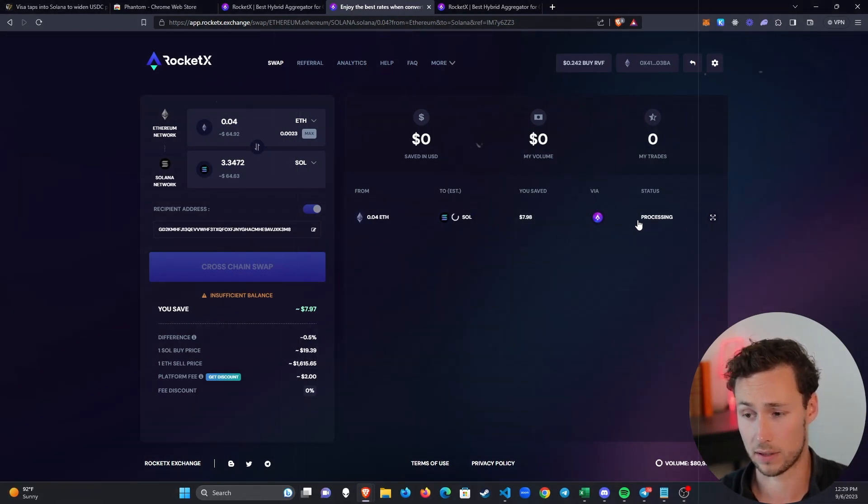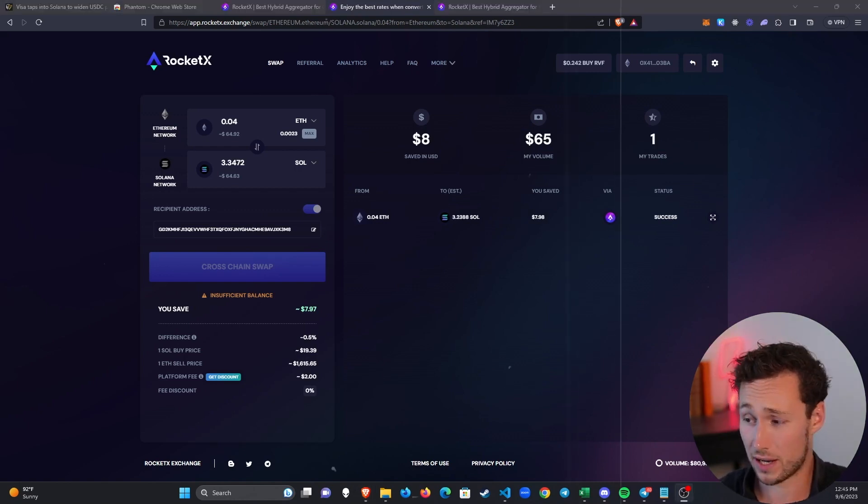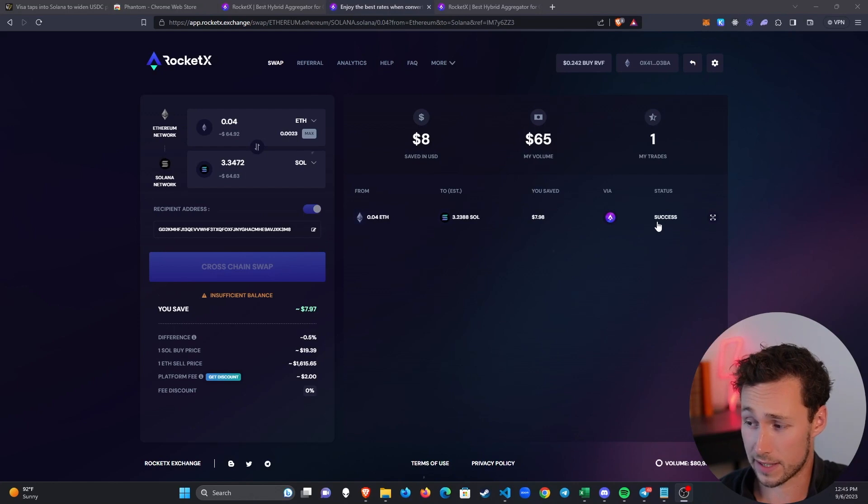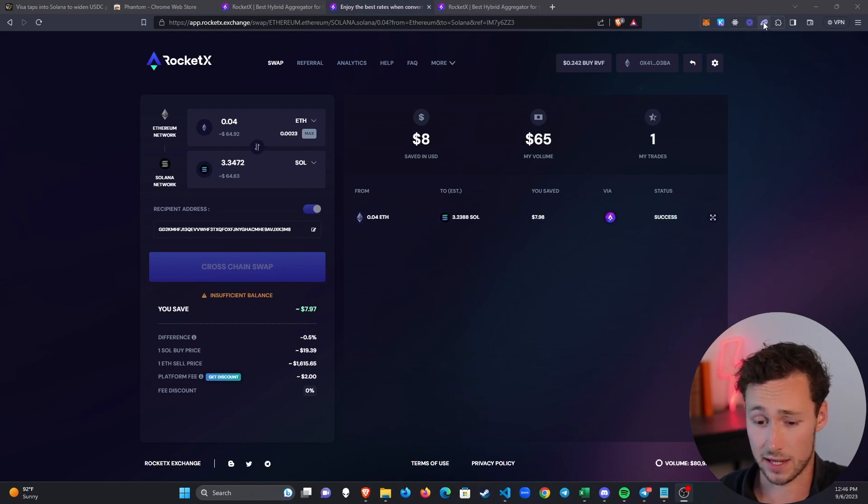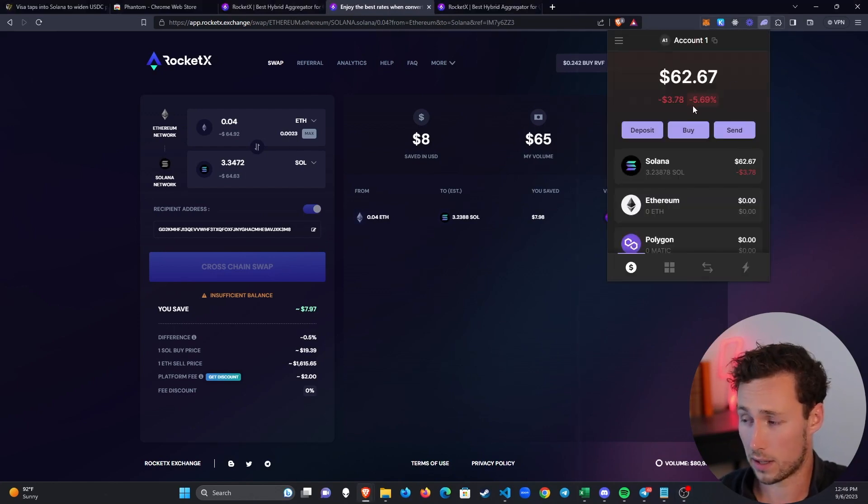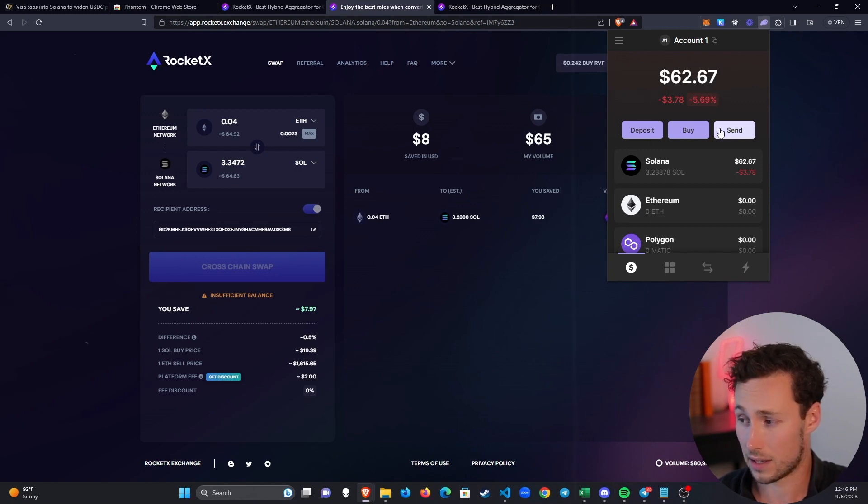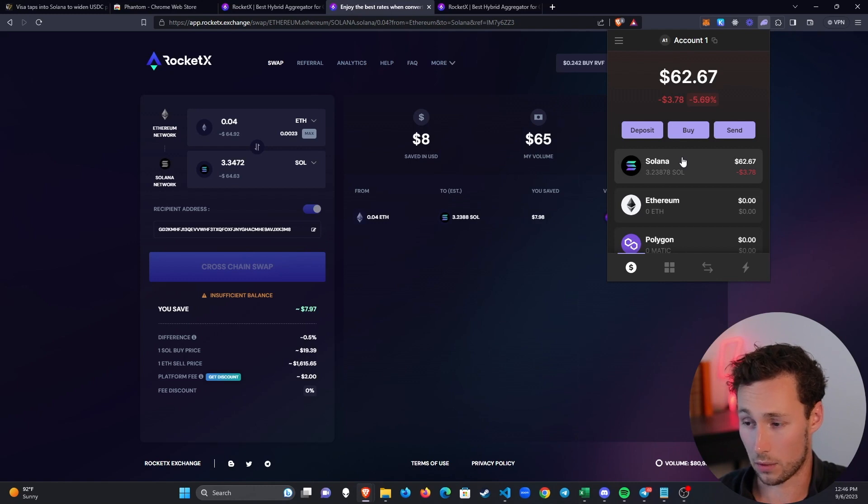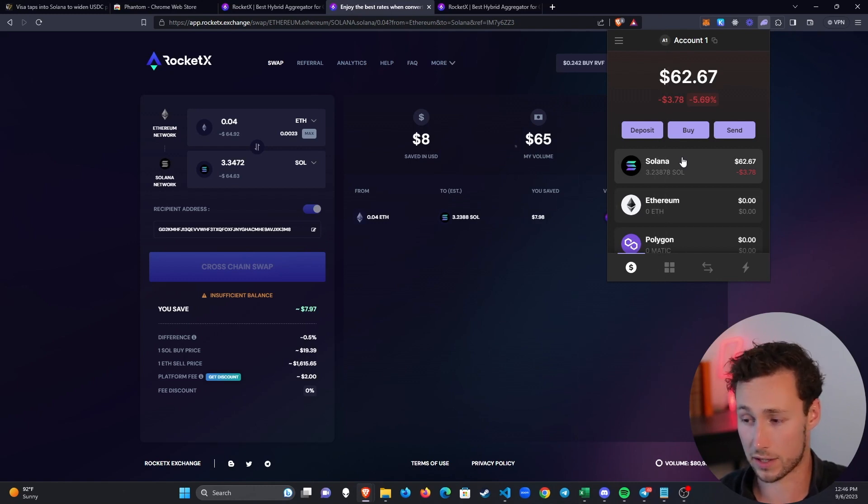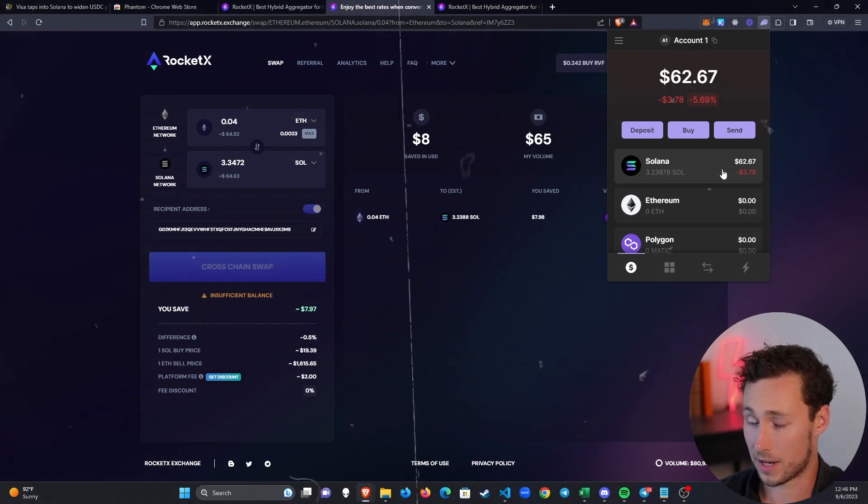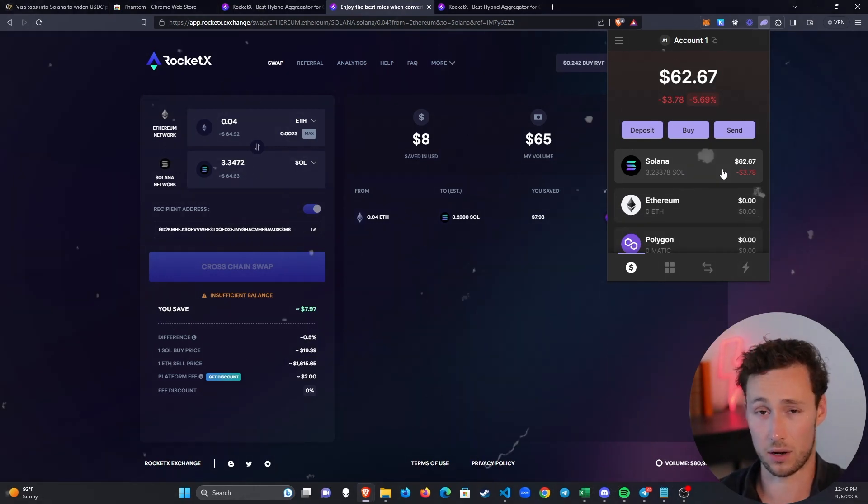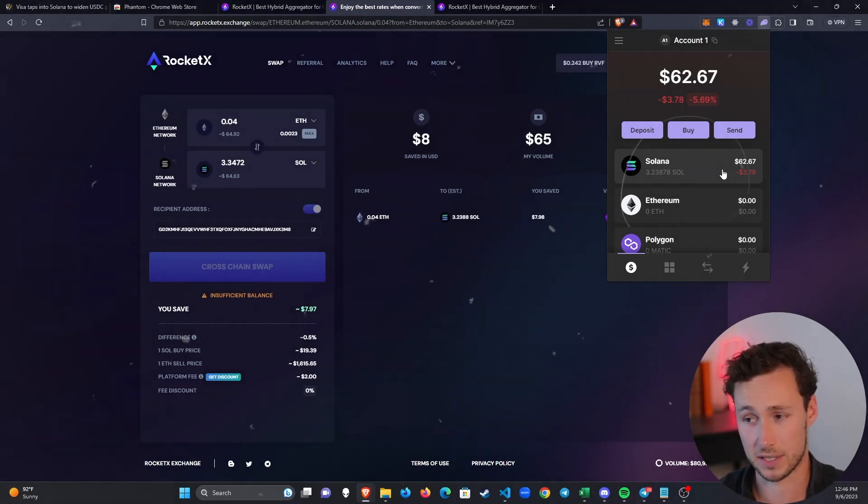After a few minutes the transaction was finally approved, so you can see that the status changed to Success. Then if I check my Phantom wallet, you can see that there is now $62.67 of Solana. It took the ETH, it converted to SOL, it bridged it over, and now I have SOL in my Solana wallet and I'm ready to start using all of the applications on Solana.